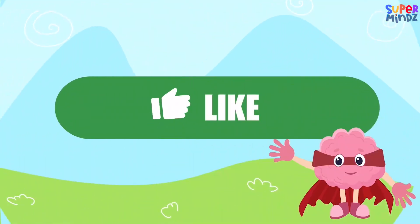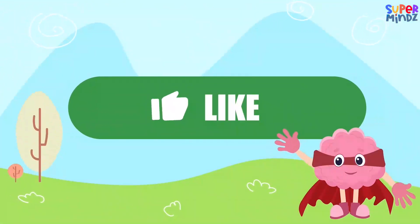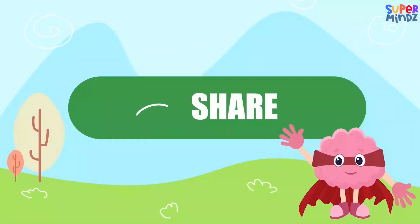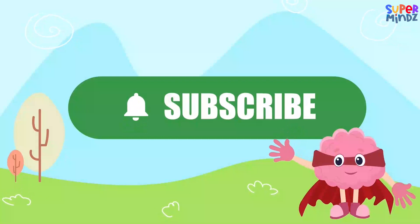If you had fun today, give us a thumbs up, share, and subscribe so you don't miss our next adventure!